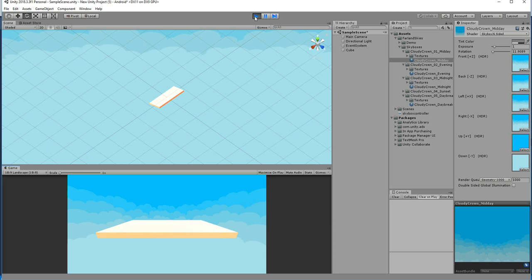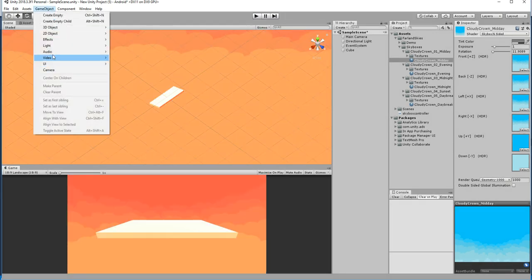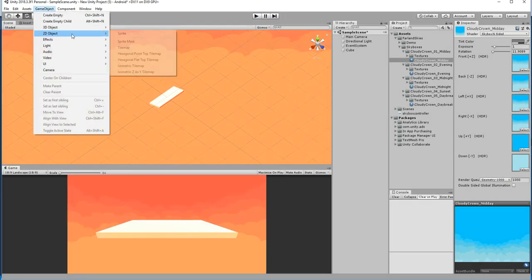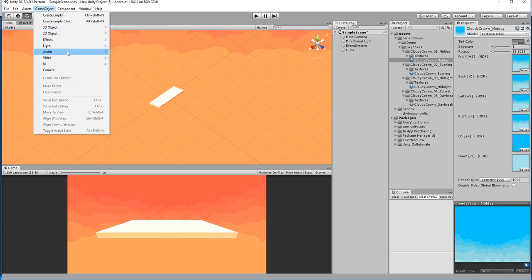In this way you can change multiple skyboxes by switching between them, or give the user options like buttons or images to select from. We'll try to add buttons as well.